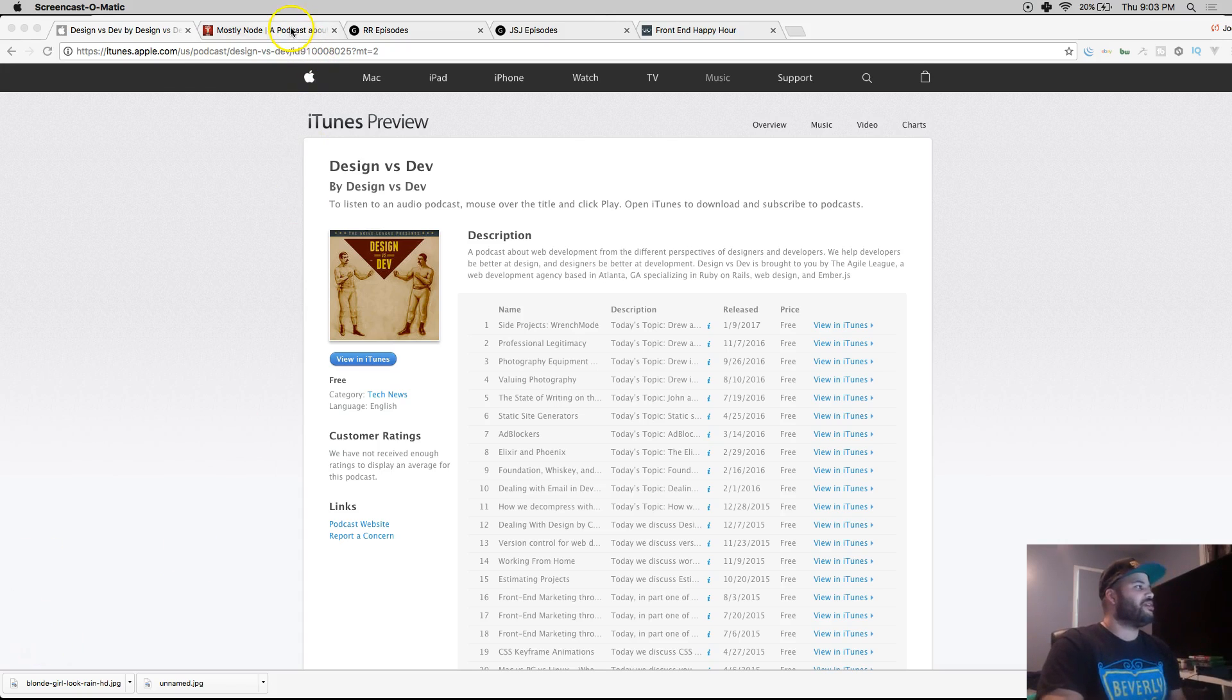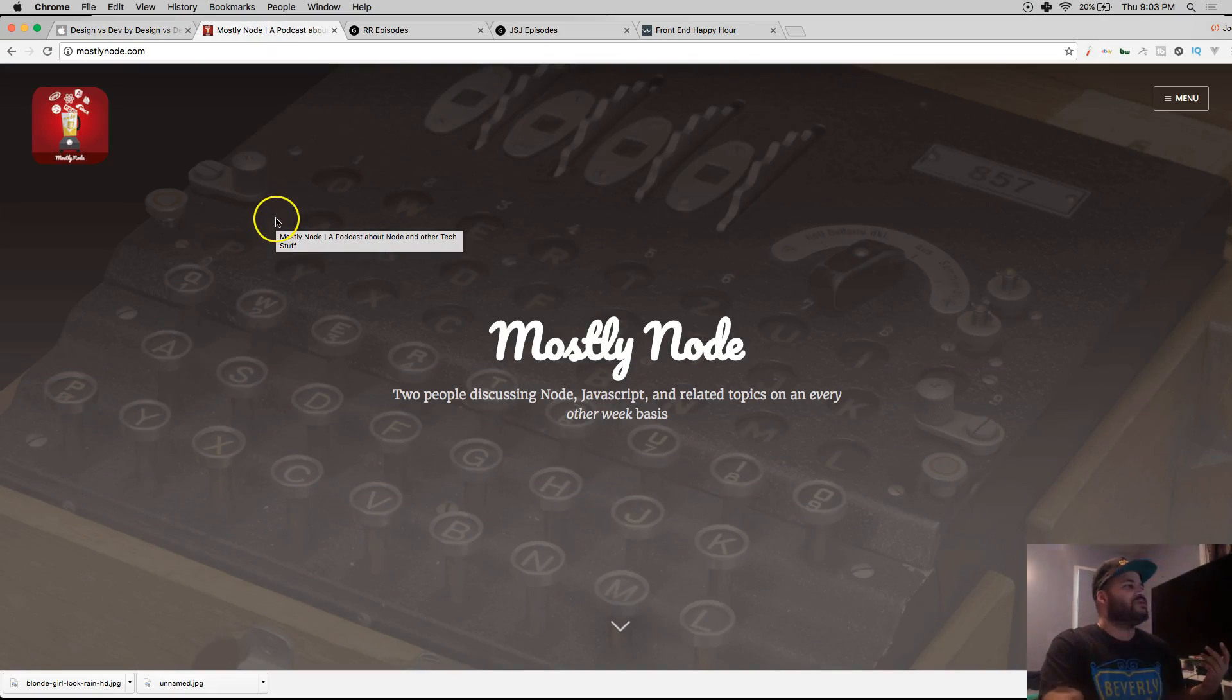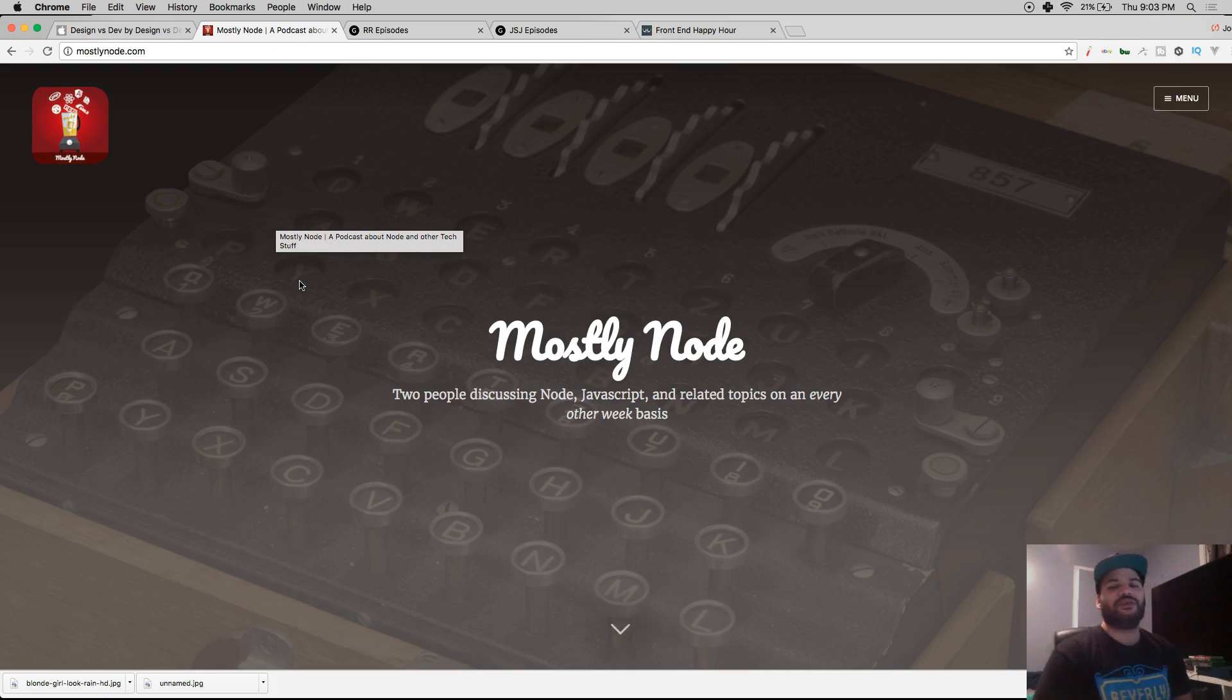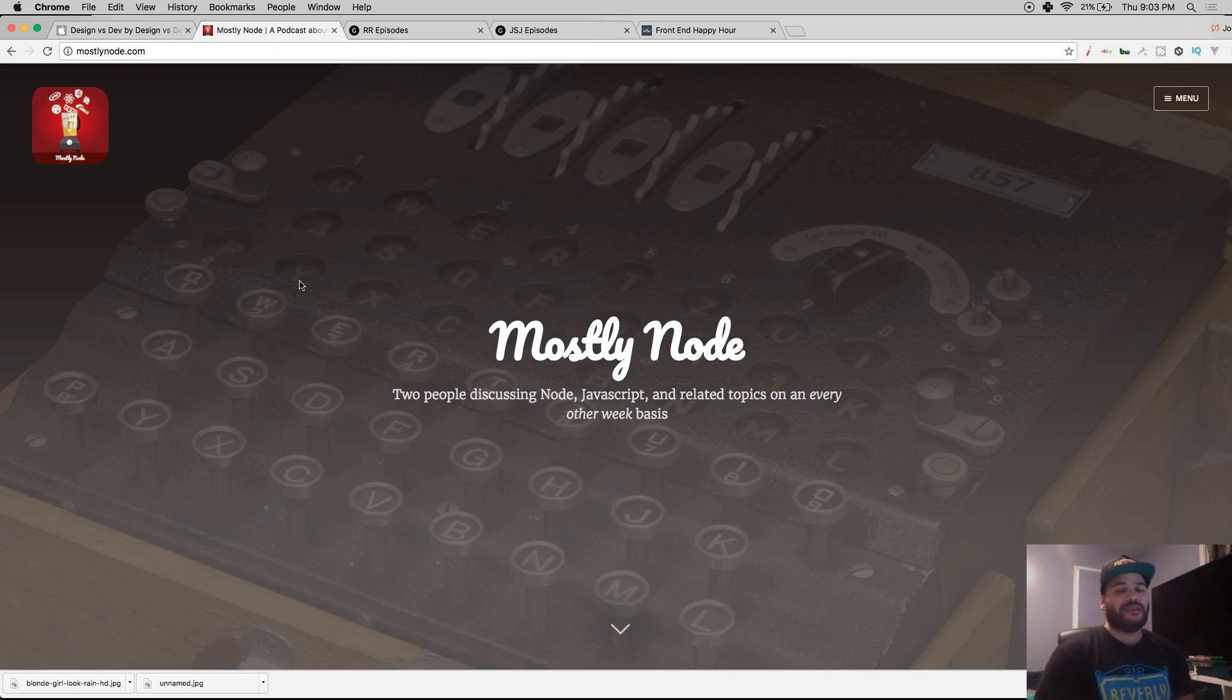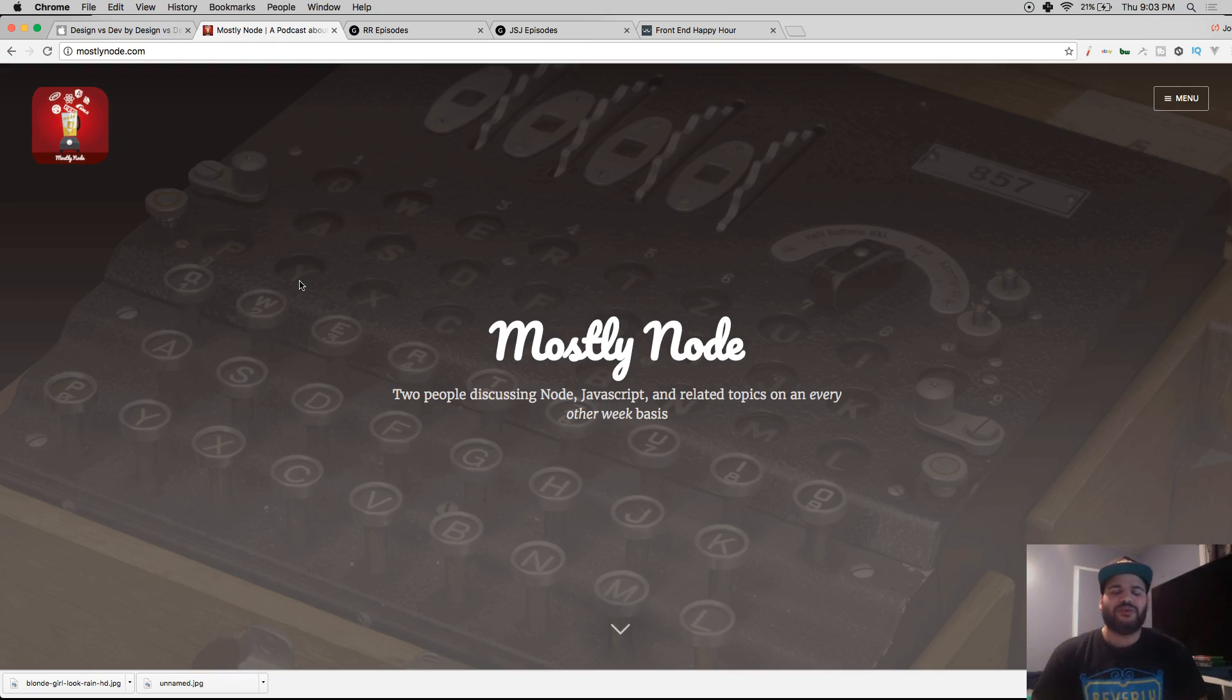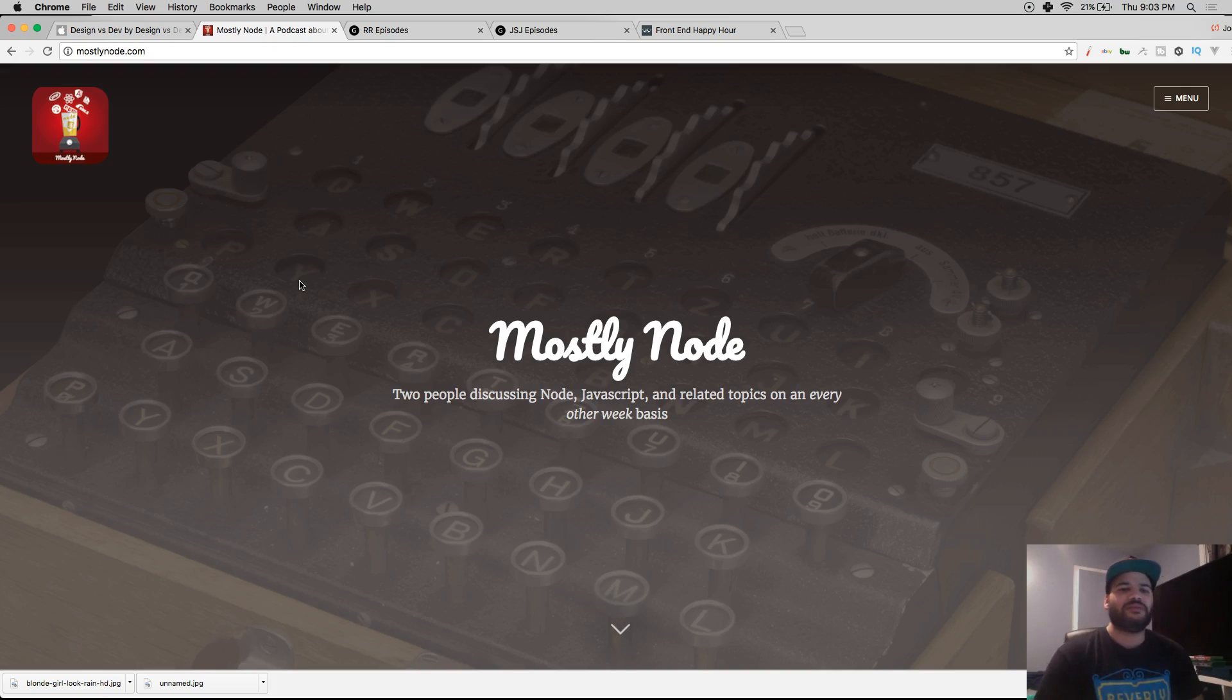This other podcast called Mostly Node is usually one guy and his best friend who basically talk about Node.js. I don't even know if they're really professionals - they're probably like brand new developers with like a year or two, but they seem pretty knowledgeable.